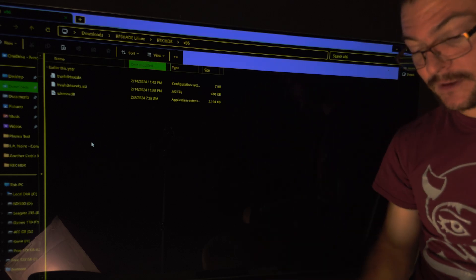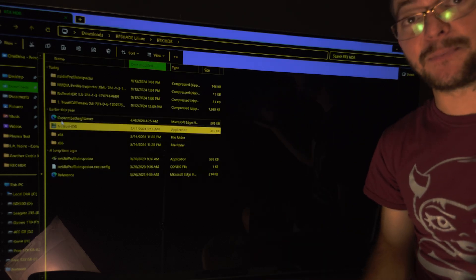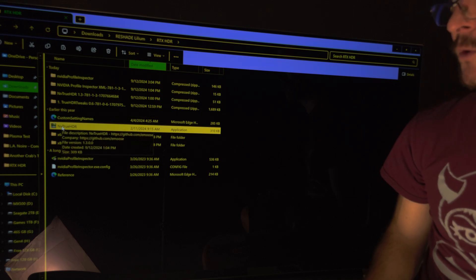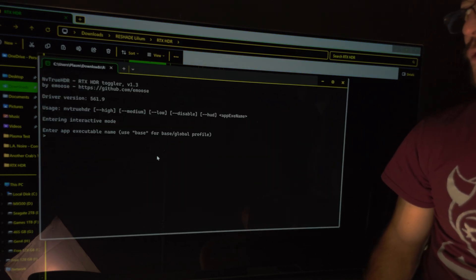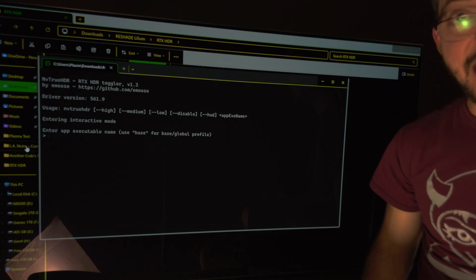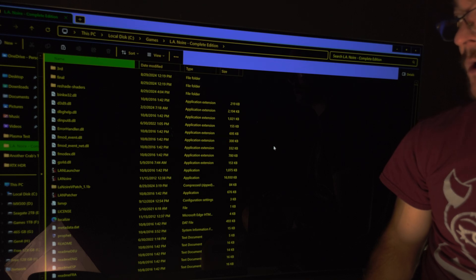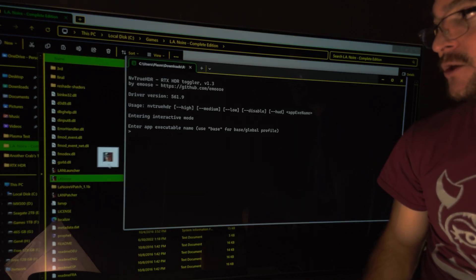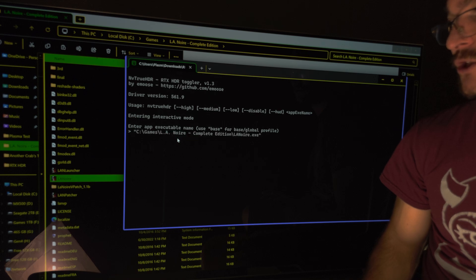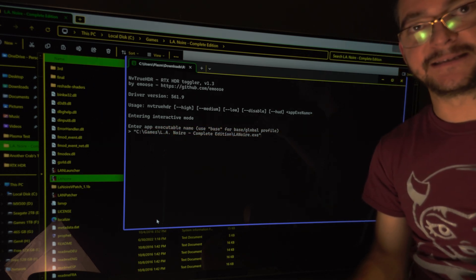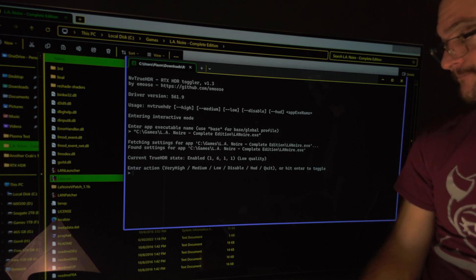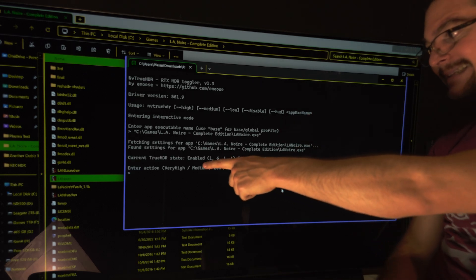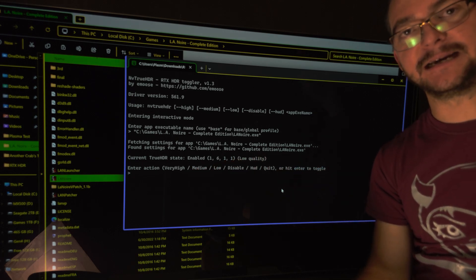And after you do that, you're going to run this application called NV TrueHDR. So you're going to double click that and then you go to the folder where you have your game. For example in this case LA Noir and I'm going to drag the executable here. Just drag that and as you see what it does, it just copies the path where the executable is. And you hit enter. And then after you hit enter, you can select the quality of the RTX HDR.